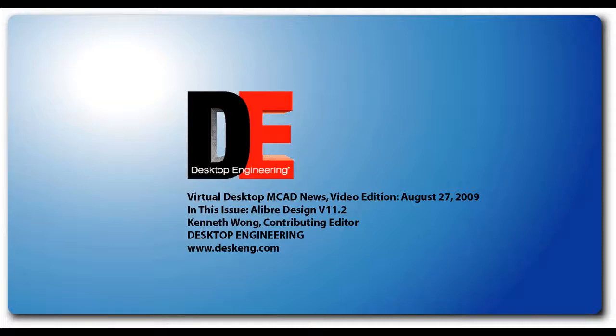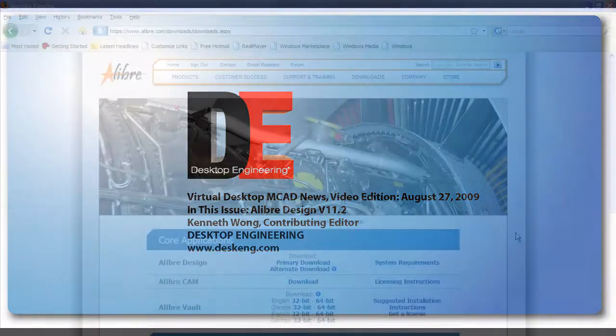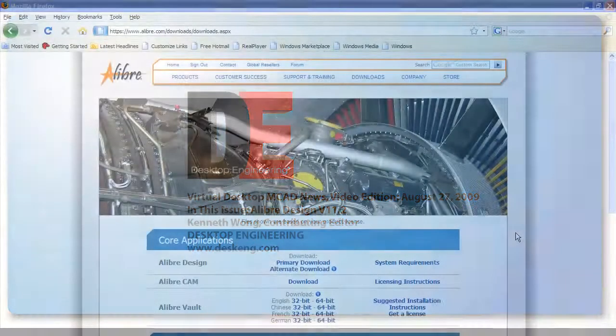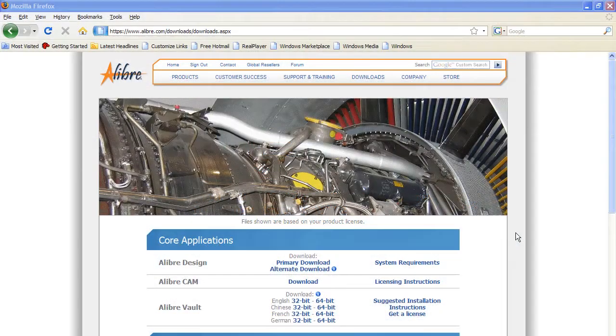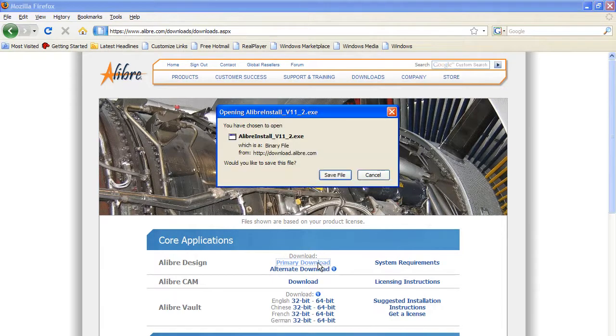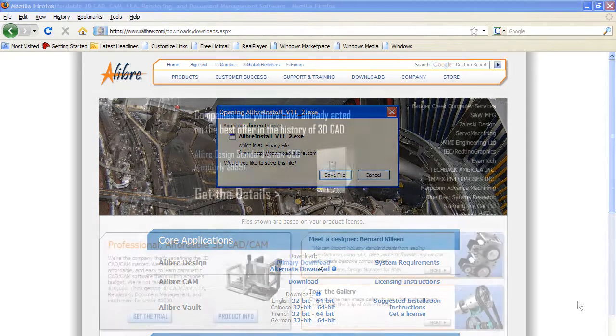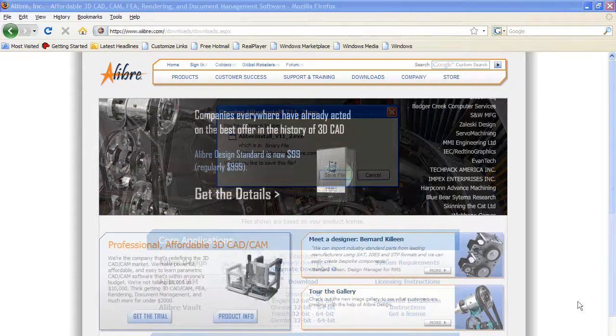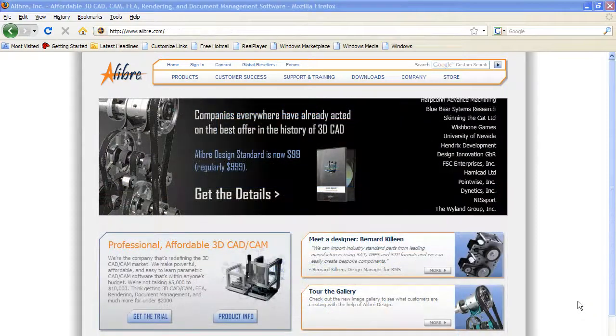This is Kenneth Wong, Contributing Editor for Desktop Engineering Magazine. Yesterday morning, I downloaded the 30-day trial version of Alibre Design version 11.2 because I want to answer one simple question: What can you get for $99 in a CAD program?